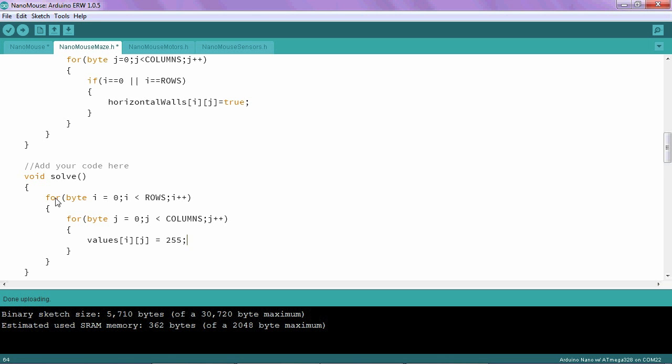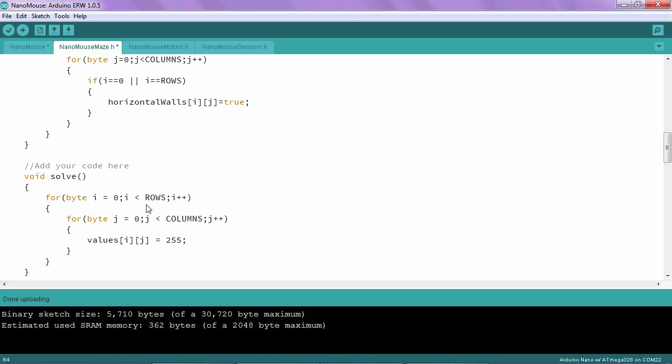Go back to the outer loop, and i is going to be incremented to one and then we start the process all over again. And i will have one, row one, column zero set to 255, row one, column one set to 255. So it will go through the entire array with just these three lines of code right here.